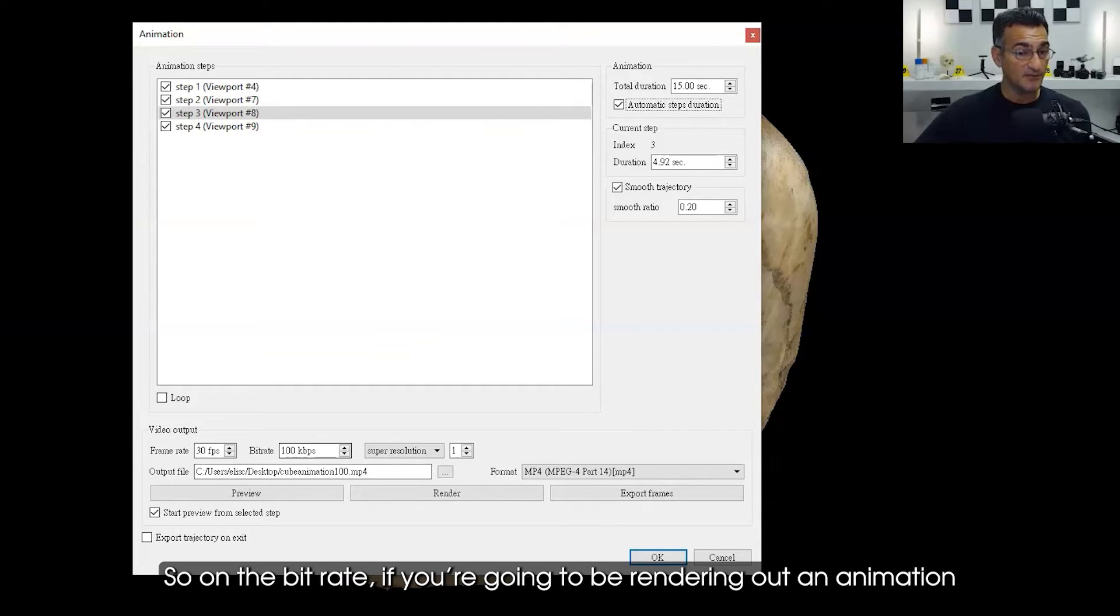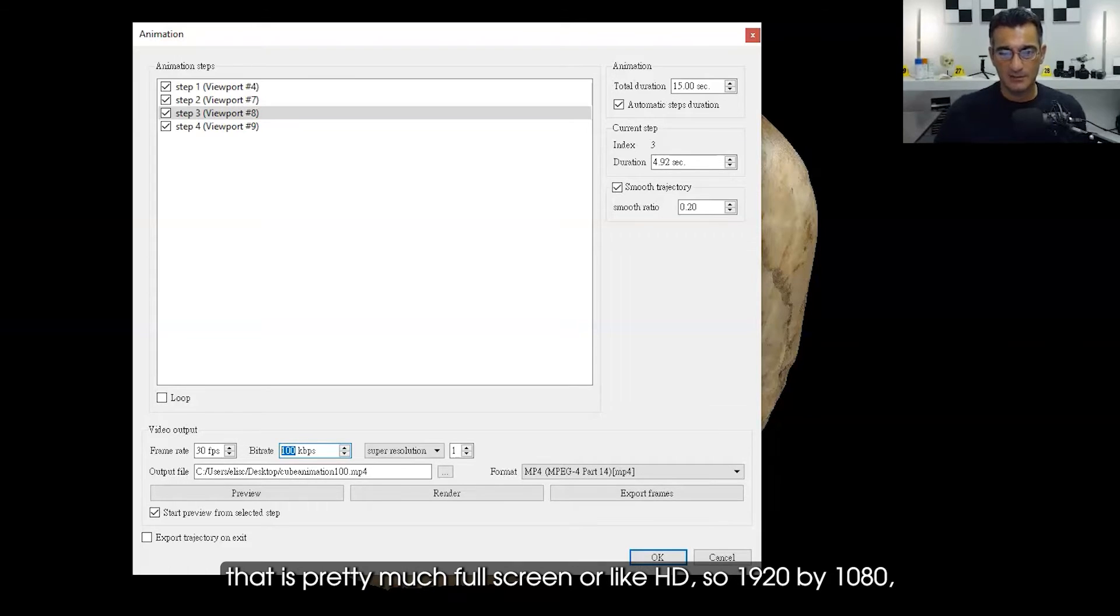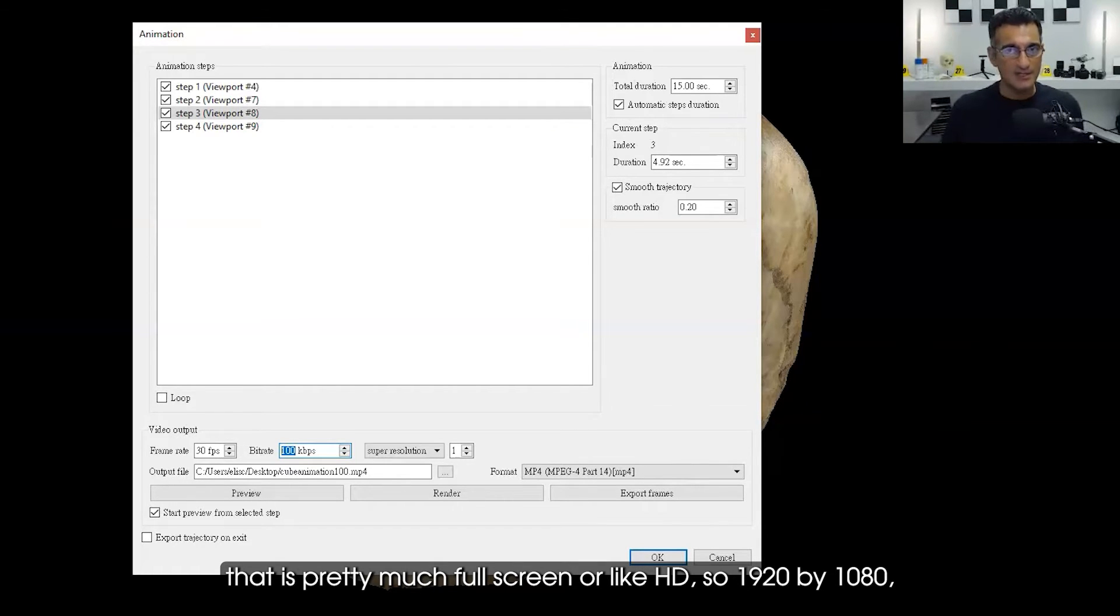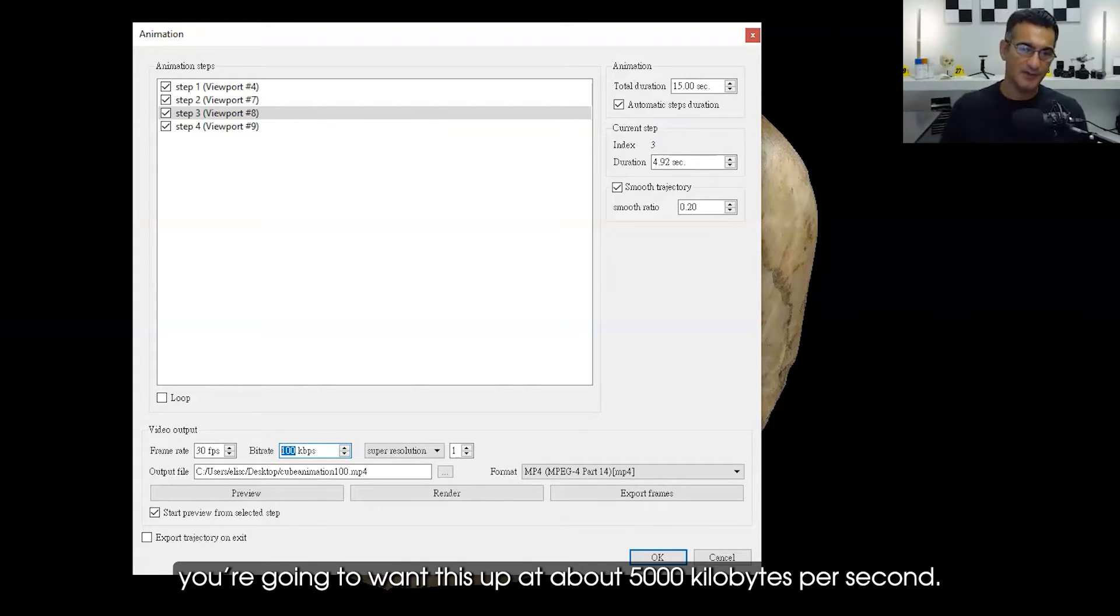On the bit rate, if you're going to be rendering out an animation that is pretty much full screen or HD (1920 by 1080), you're going to want this up at about 5,000 kilobytes per second. Now what I did was I actually did this before and I want to show you the difference.